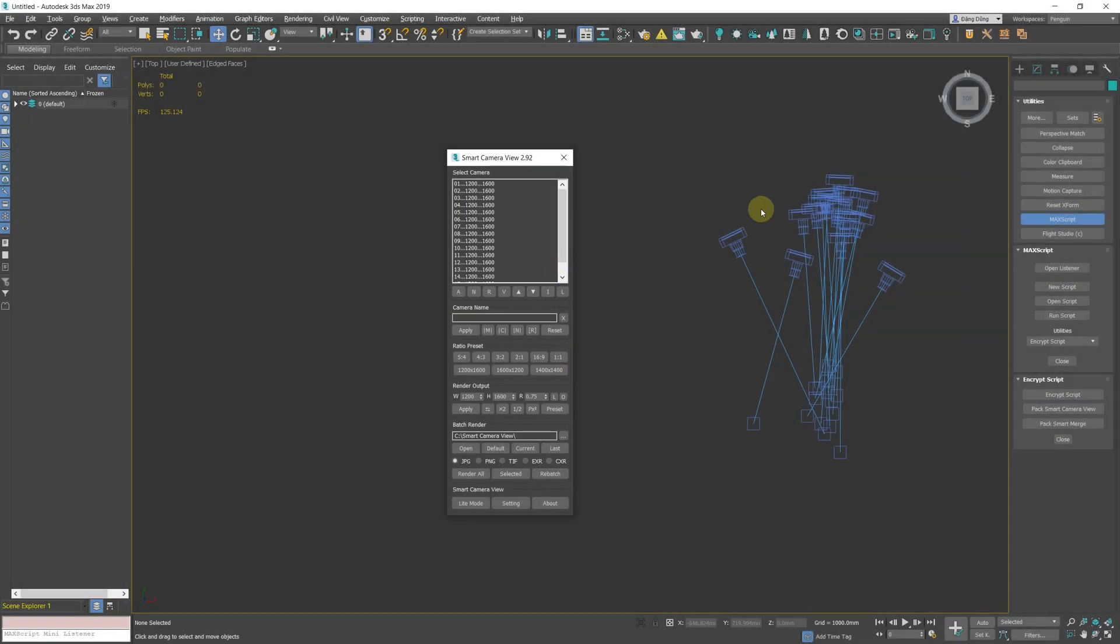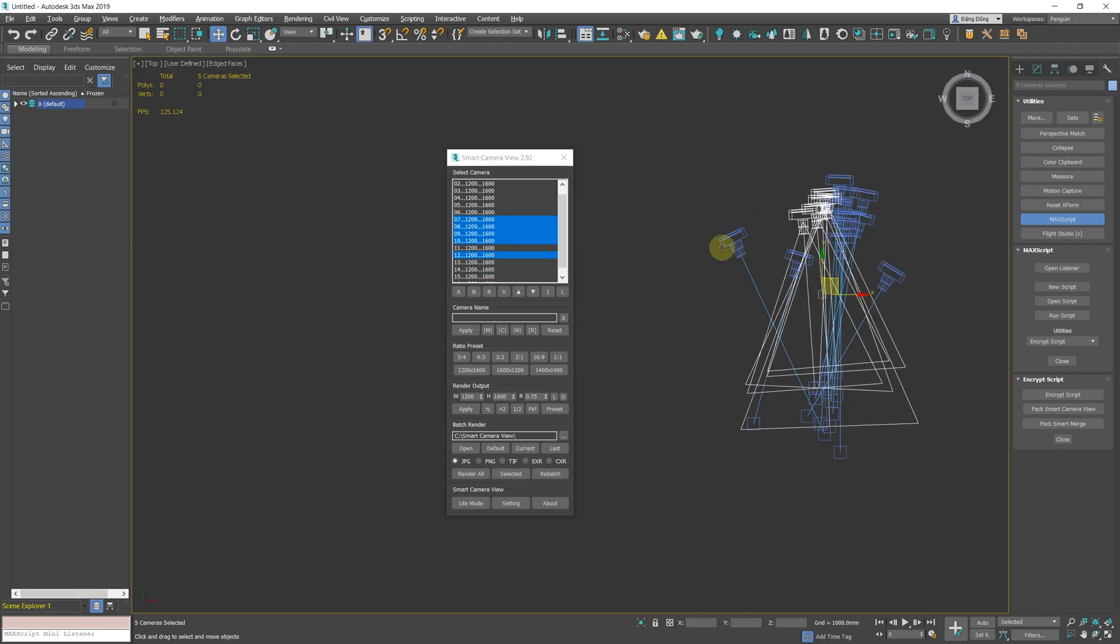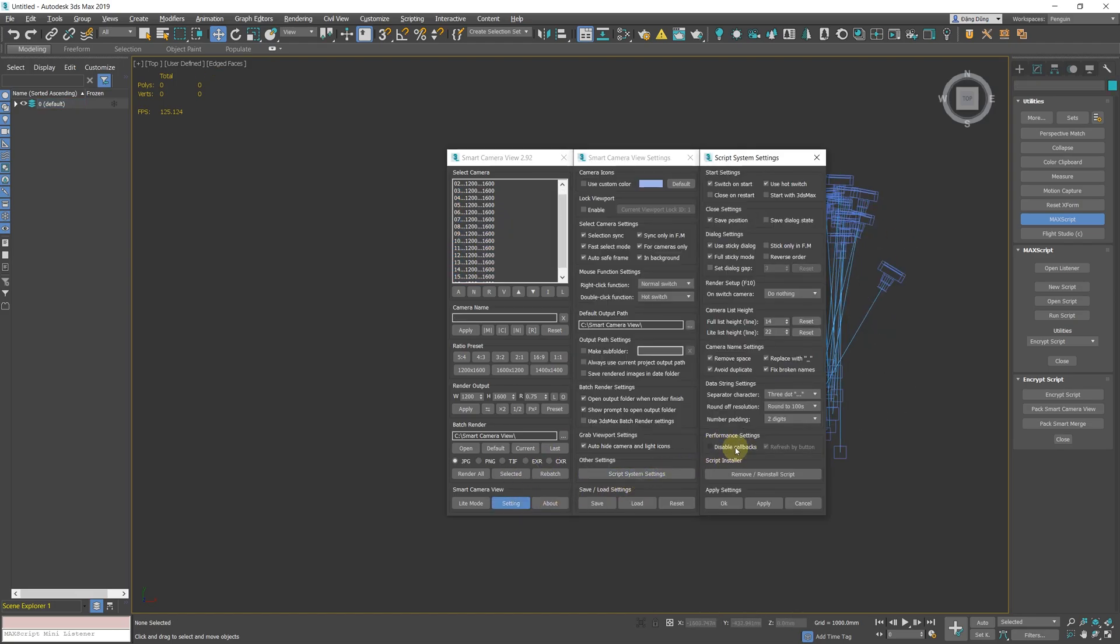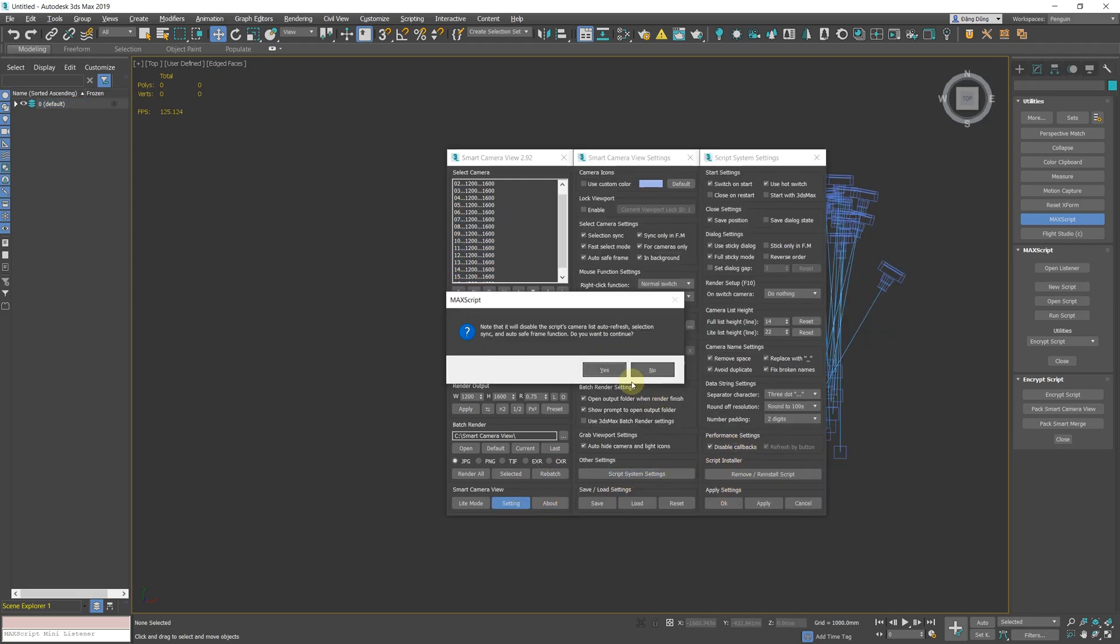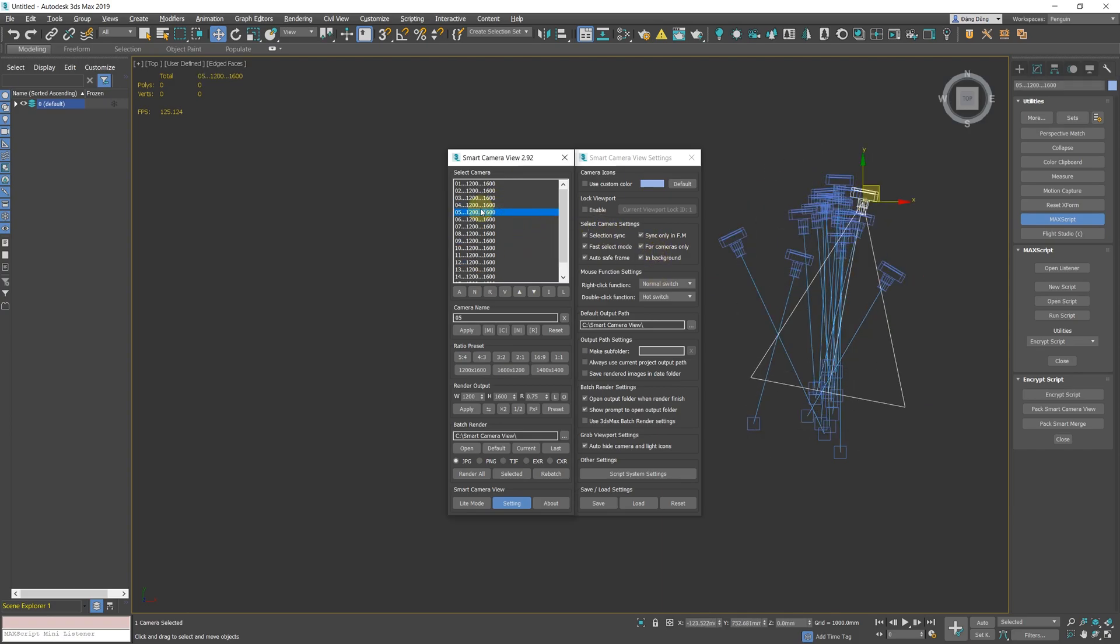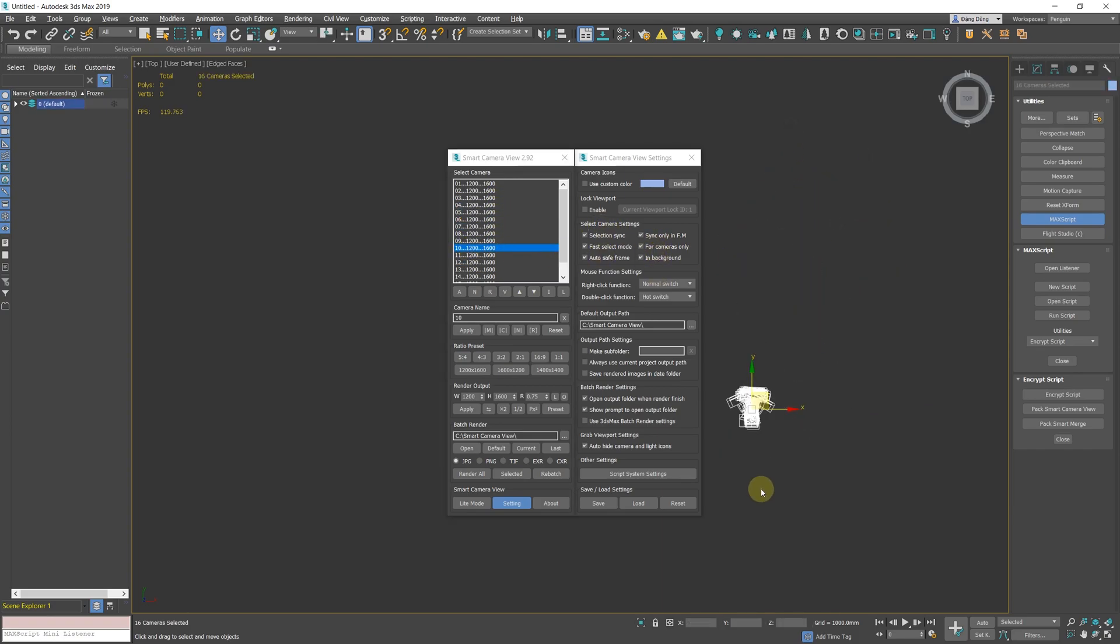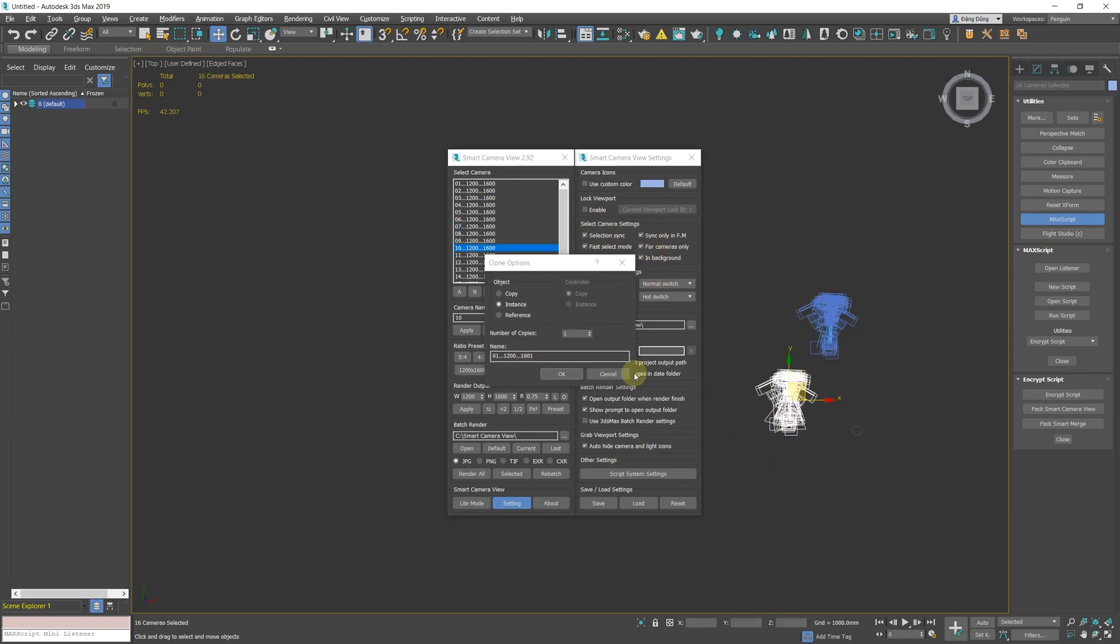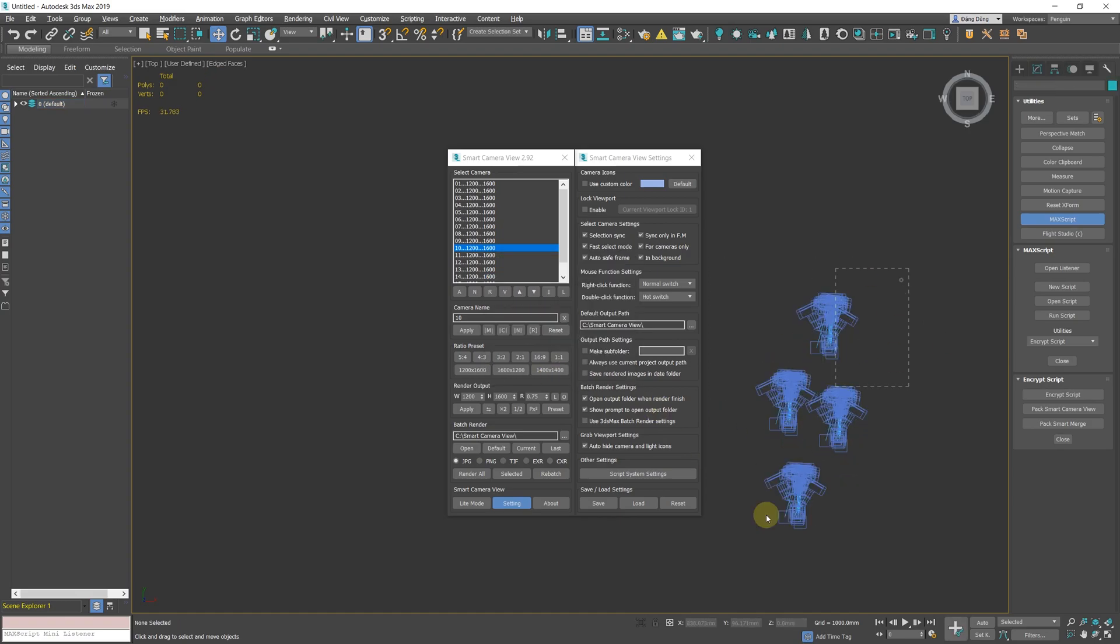Performance Settings New Option Disable Callbacks and Refresh by Button. With Disable Callbacks, the performance of the script will be greatly improved if you are doing heavy tasks. Note that it will also disable the script's camera list auto-refresh, selection sync, and auto-save frame function.